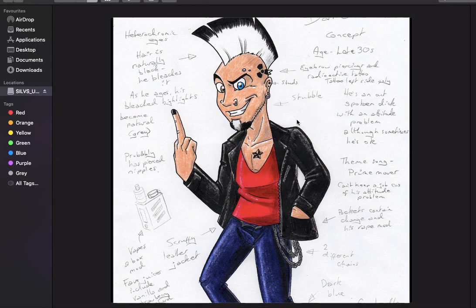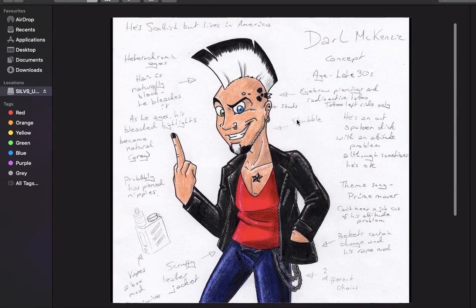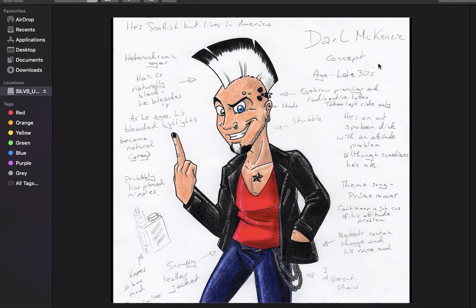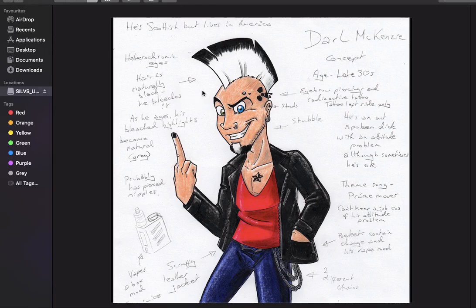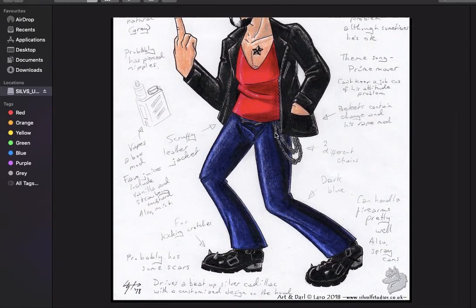This was the first incredibly terrible picture I drew of him. Around him, I decided to put various things about him. When creating a character, you want to put little bits and pieces about their personality, who they are, other stuff about them. So I put that he's Scottish but lives in America — that's something about his history. He's got heterochromic eyes, which means they're two different colours. His hairstyle is naturally black but he bleaches it. As he ages, his bleached highlights become natural grey or silver. He probably has pierced nipples. And I put various studs, stubble, eyebrow piercings, and his tattoo — that's on the left side only. His age and various other things like that.